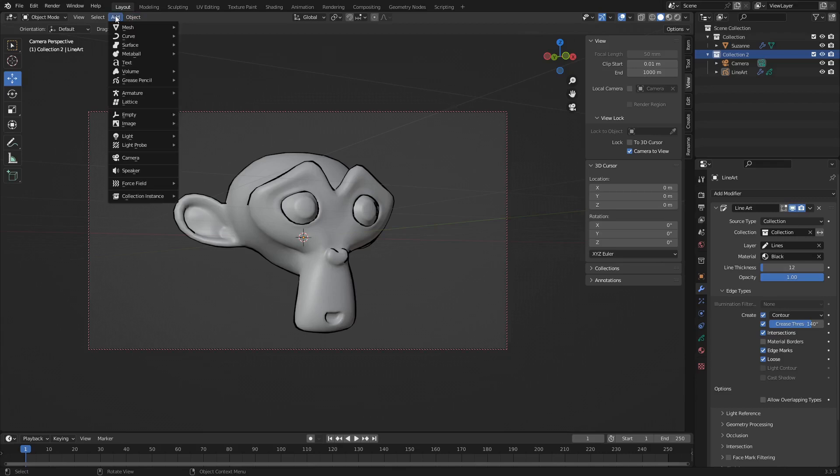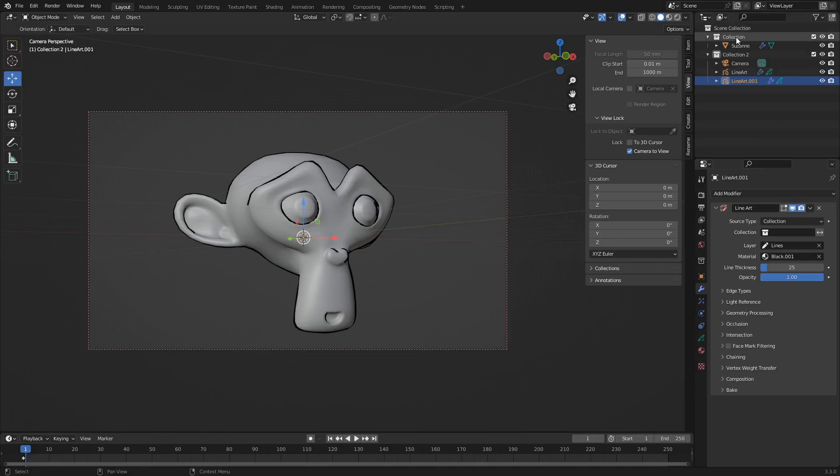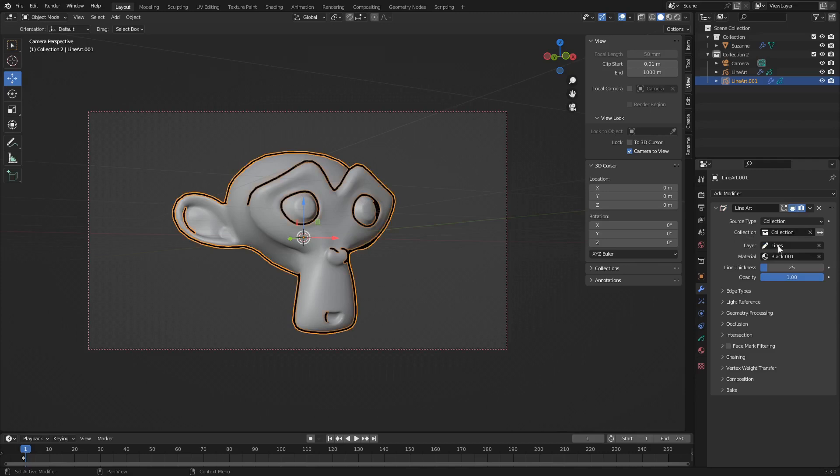add another grease pencil collection line art. So there we go. Now we have line art number one. So in this one, again, select the collection that your object is in. Just collection one for me. There we go.